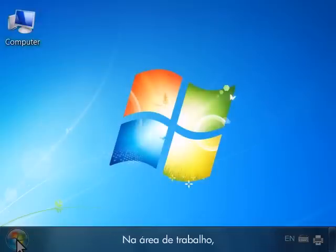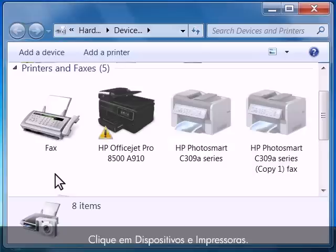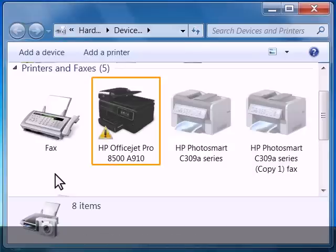From your desktop, click on the Windows icon. Click Devices and Printers. The Devices and Printers window opens.